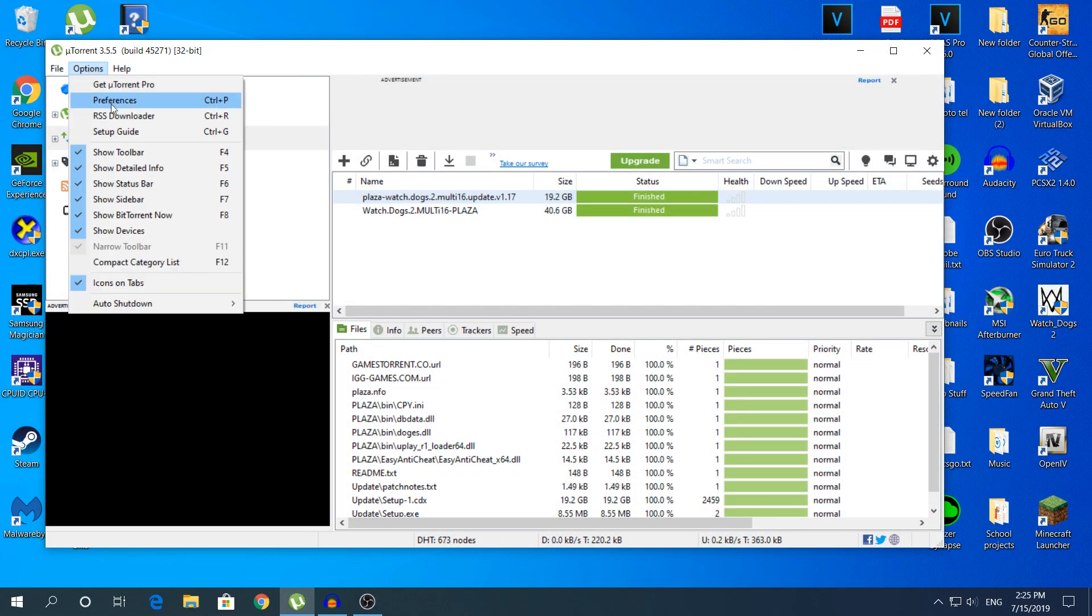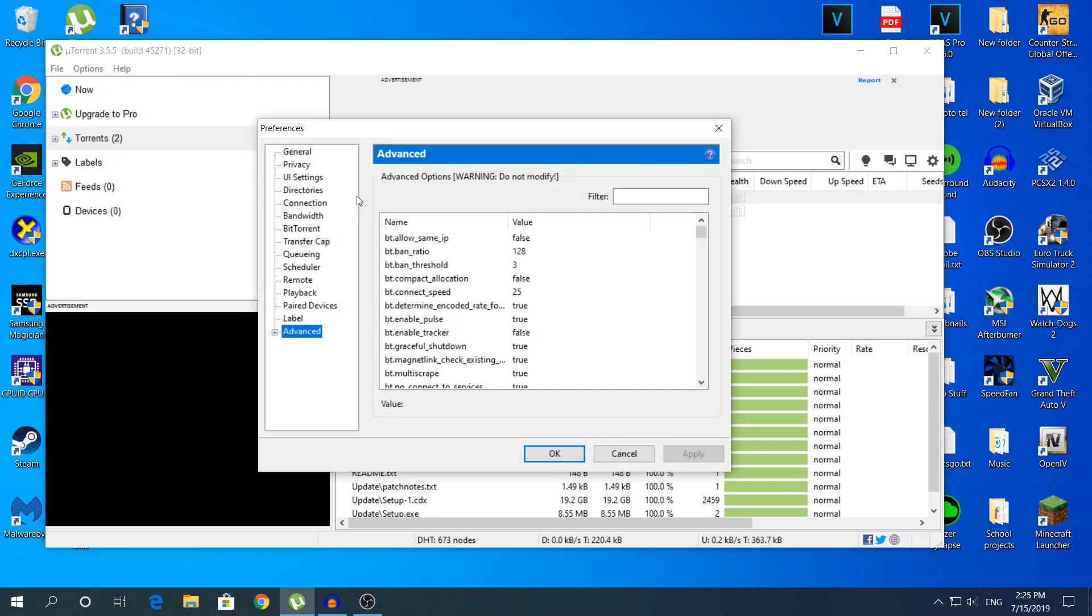Go to Options, then Preferences. Then click here Advanced. Do not click the cross box right here.